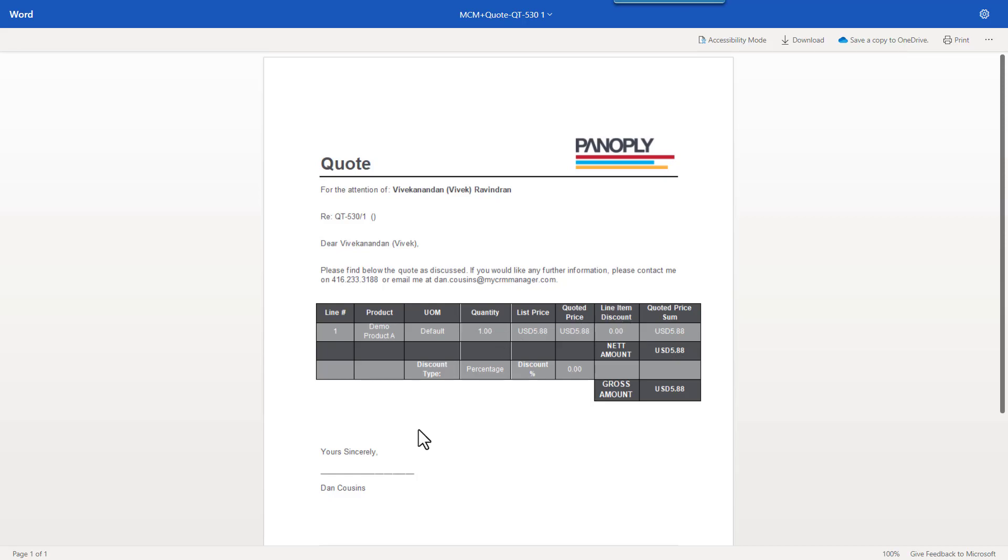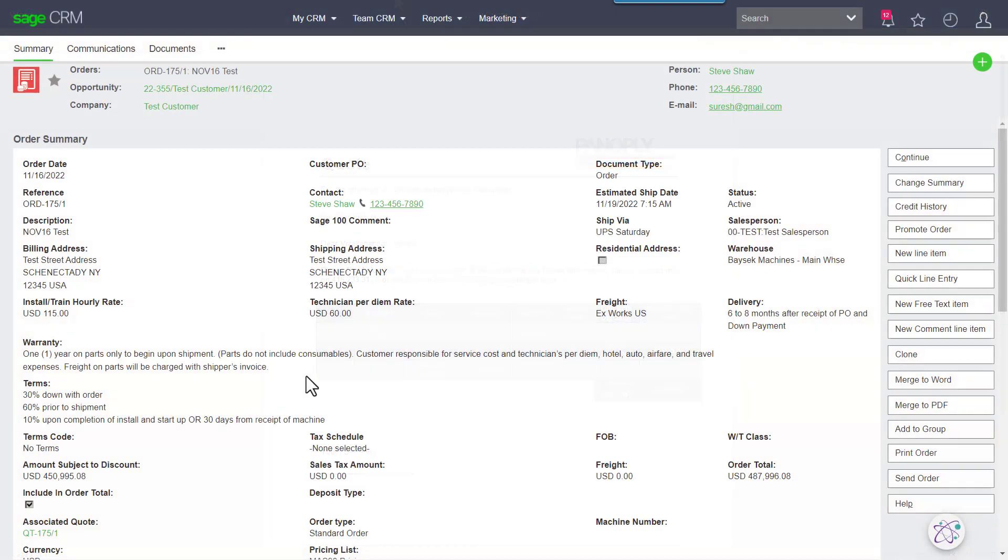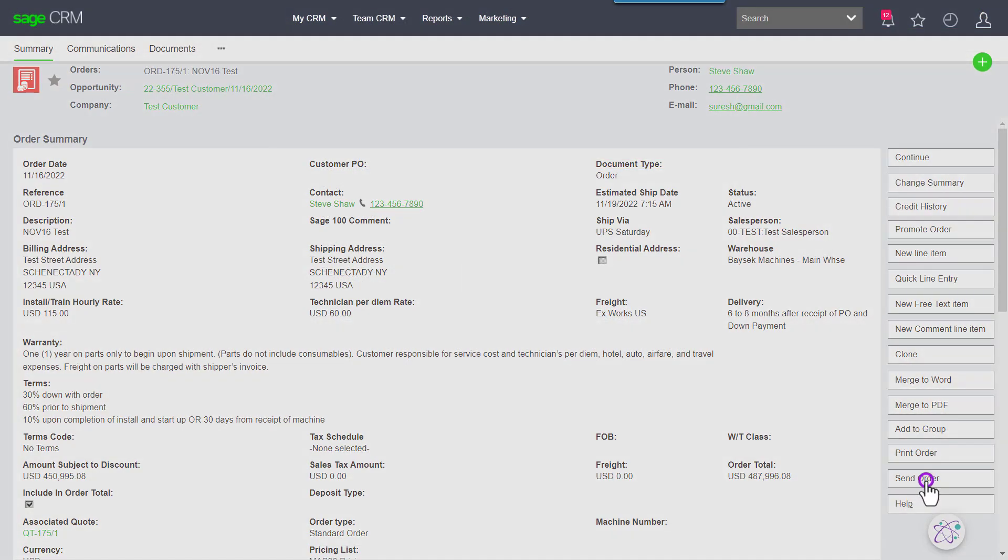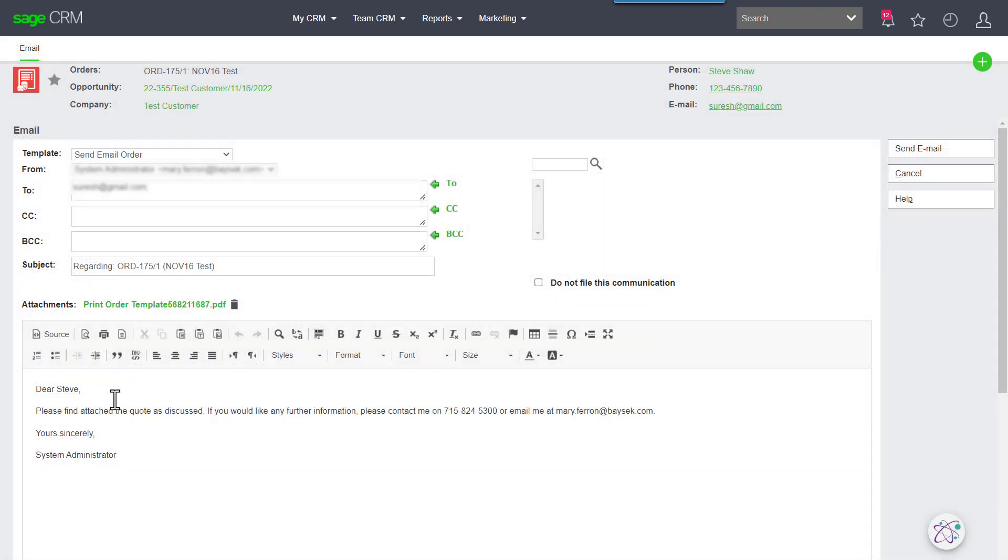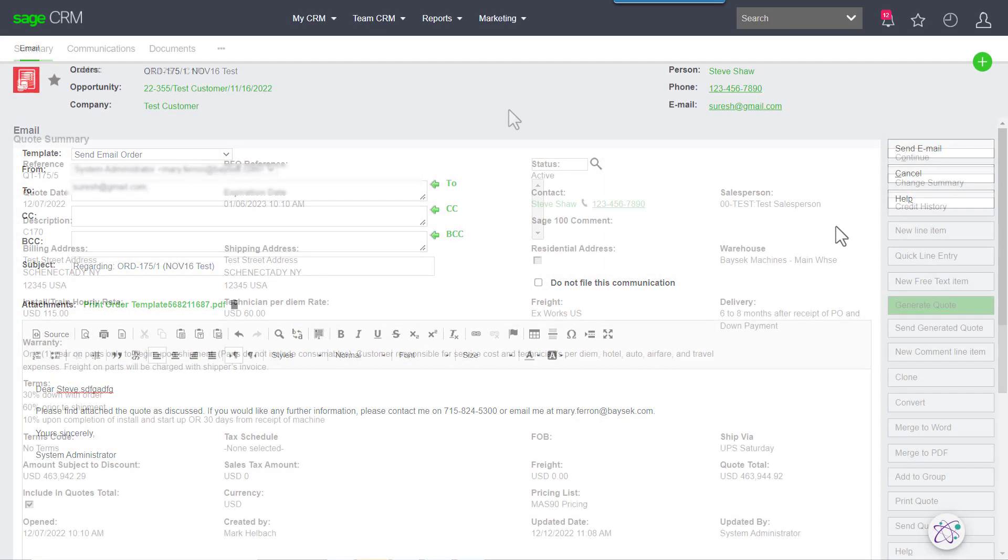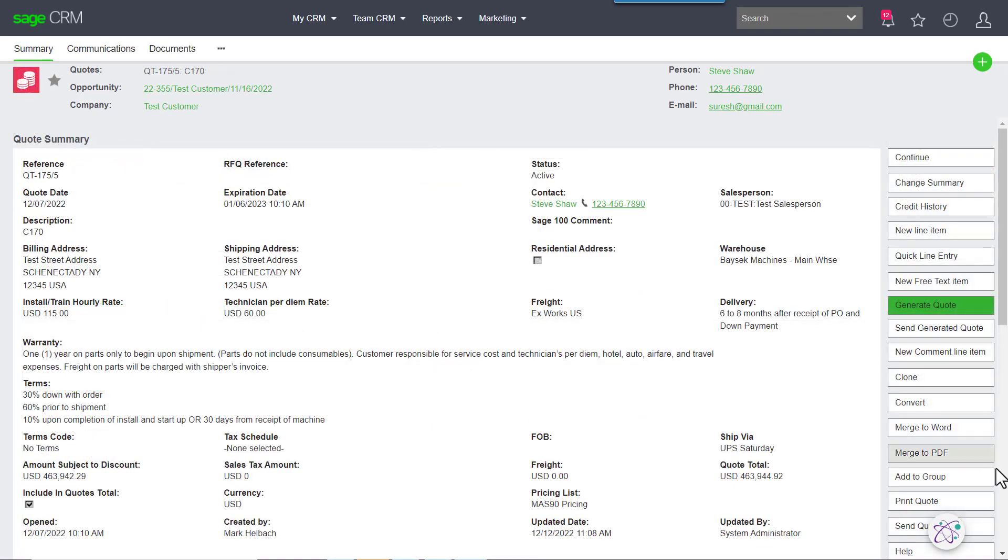When you're creating a quote or an order, if you just want to send that directly to the client you absolutely can, along with maybe a personalized message.